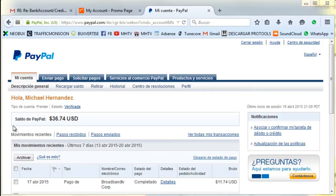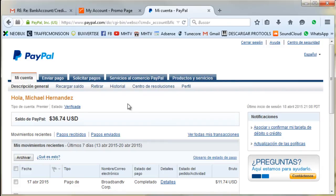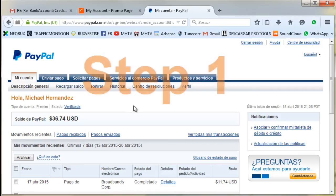Welcome to this tutorial. My name is Michael Hernandez. I'm going to explain step by step how to resolve the problem between PayPal and Payoneer — how to add your bank account. This is a hundred percent secure and it's going to work for sure if you follow me step by step.